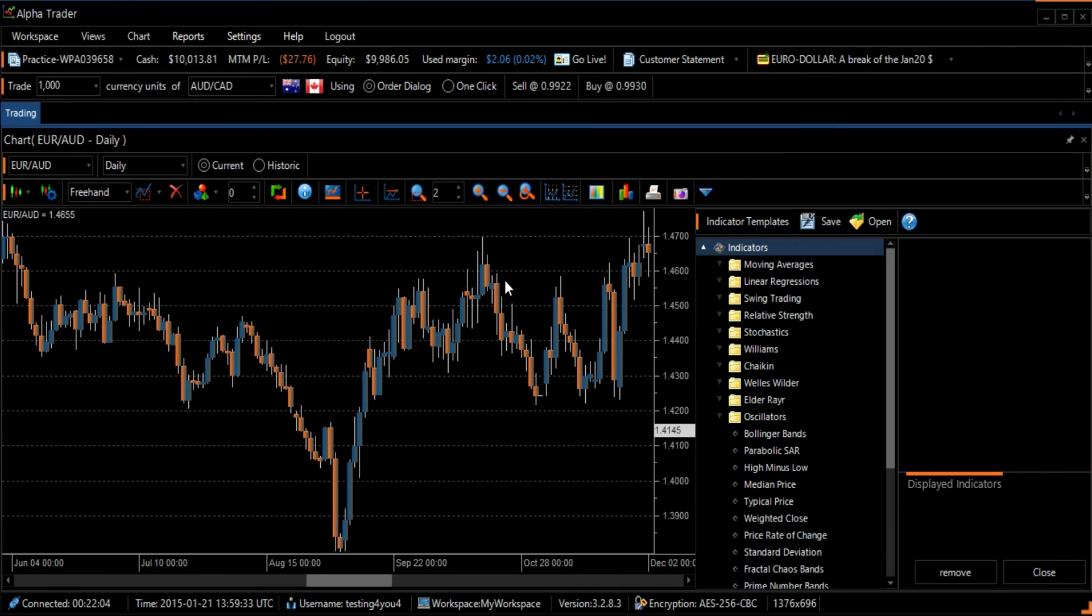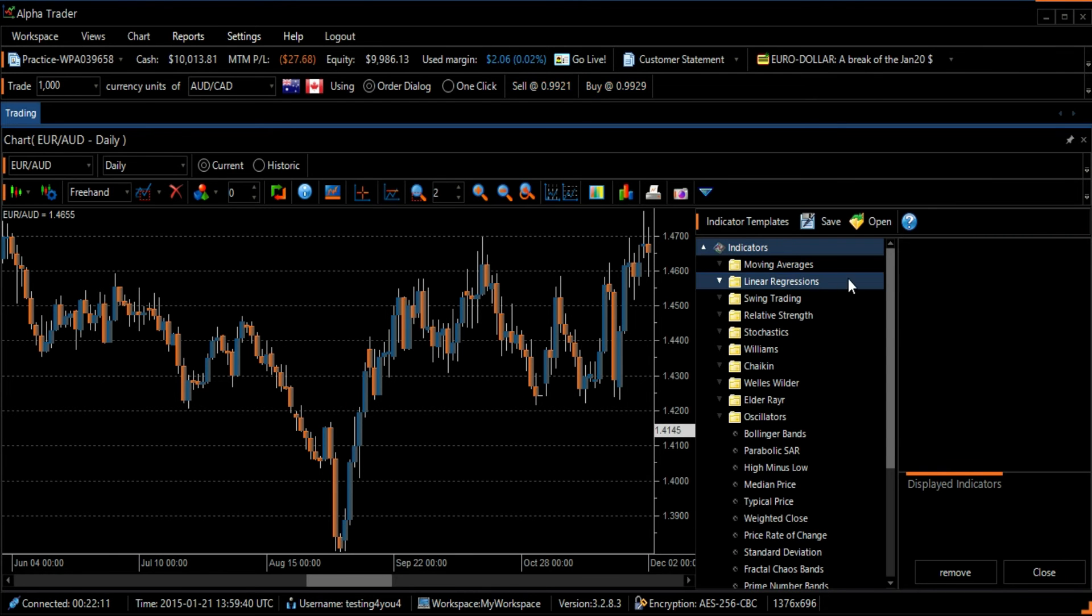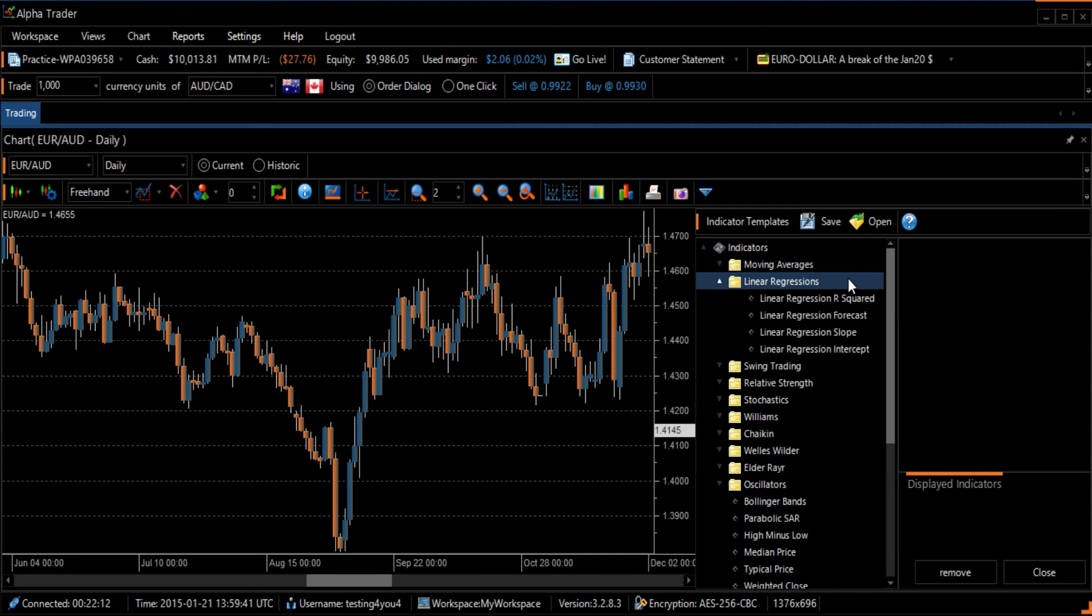The Linear Regressions Forecast Indicator can be found by clicking on the Linear Regressions folder. Select Linear Regressions Forecast, which is listed second.